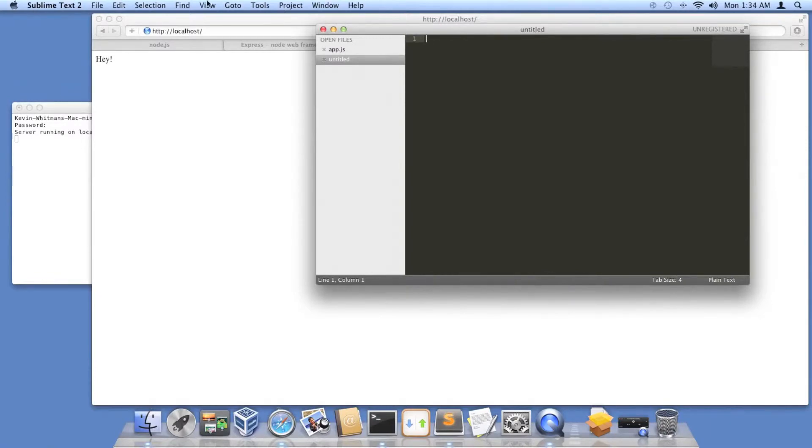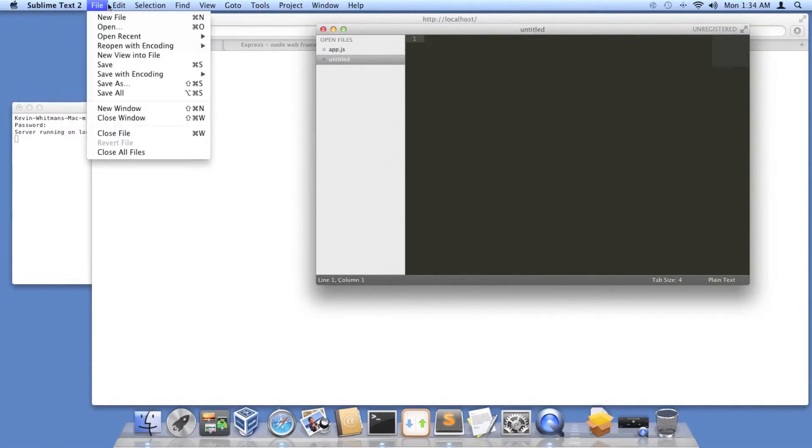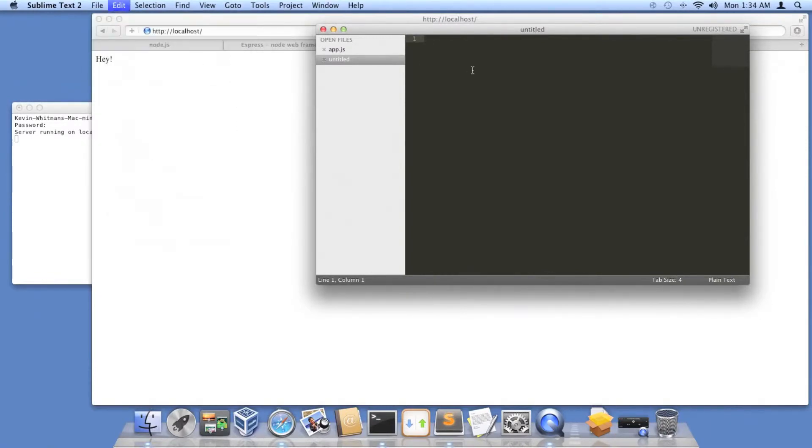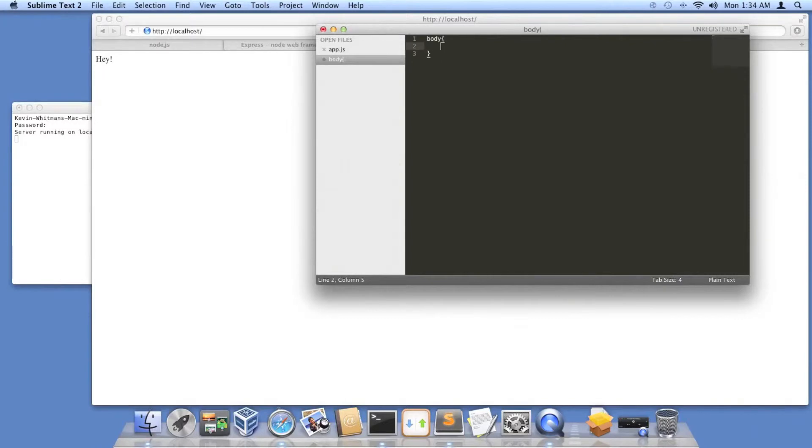I'm going to write a CSS file. This isn't really a CSS tutorial, but I'll make a little bit of CSS. We're just going to do background colon, I don't even know if this will work, purple.